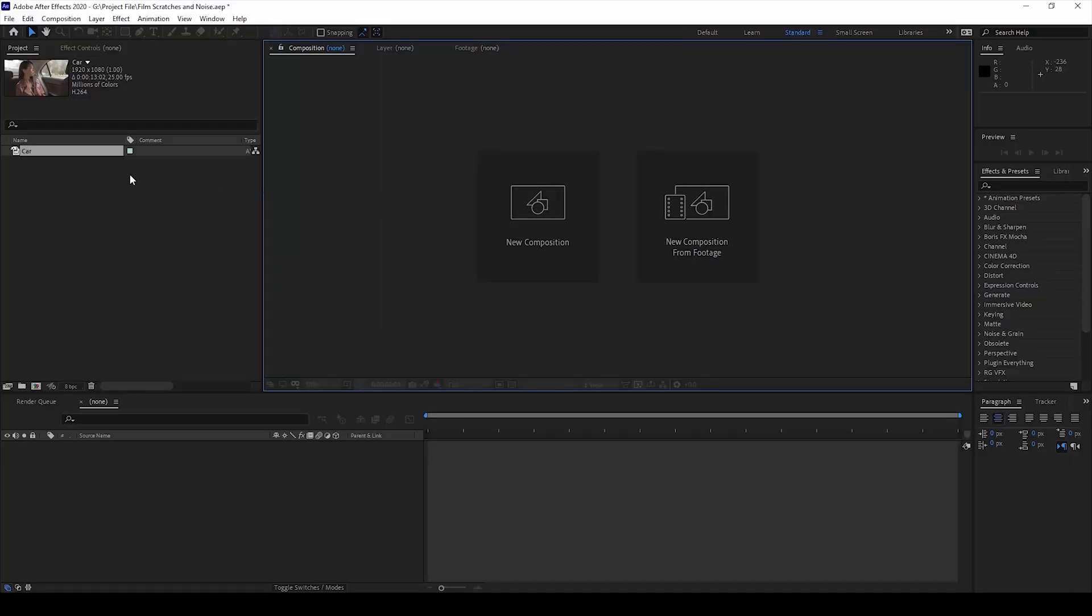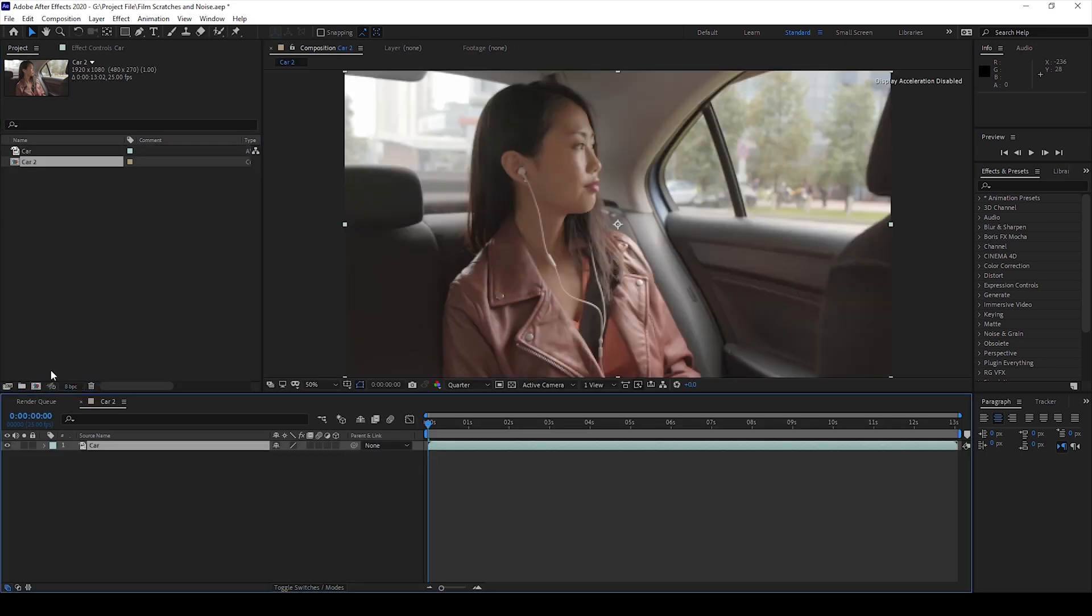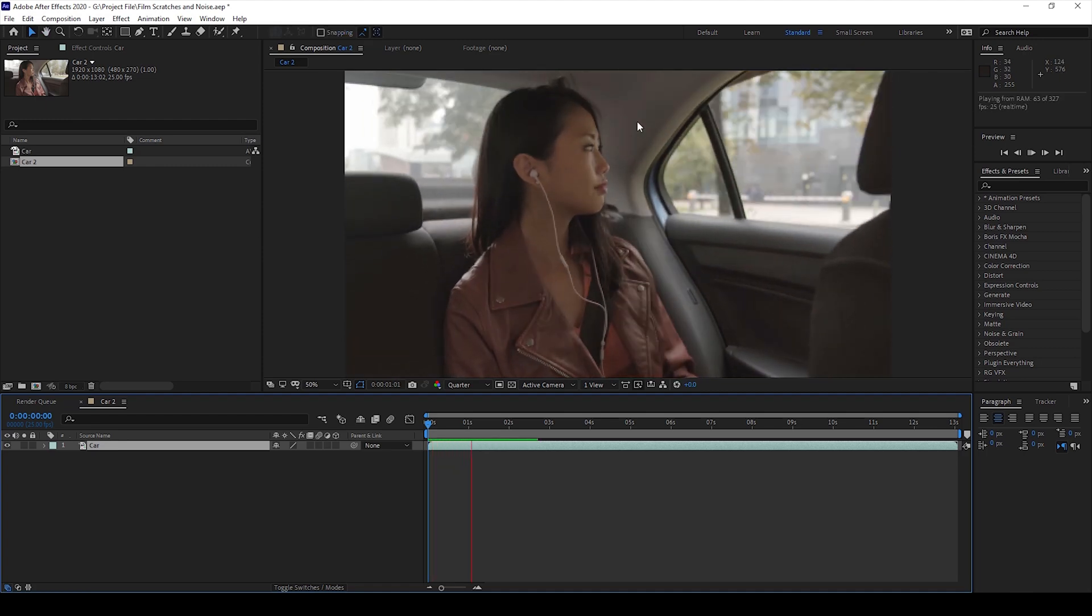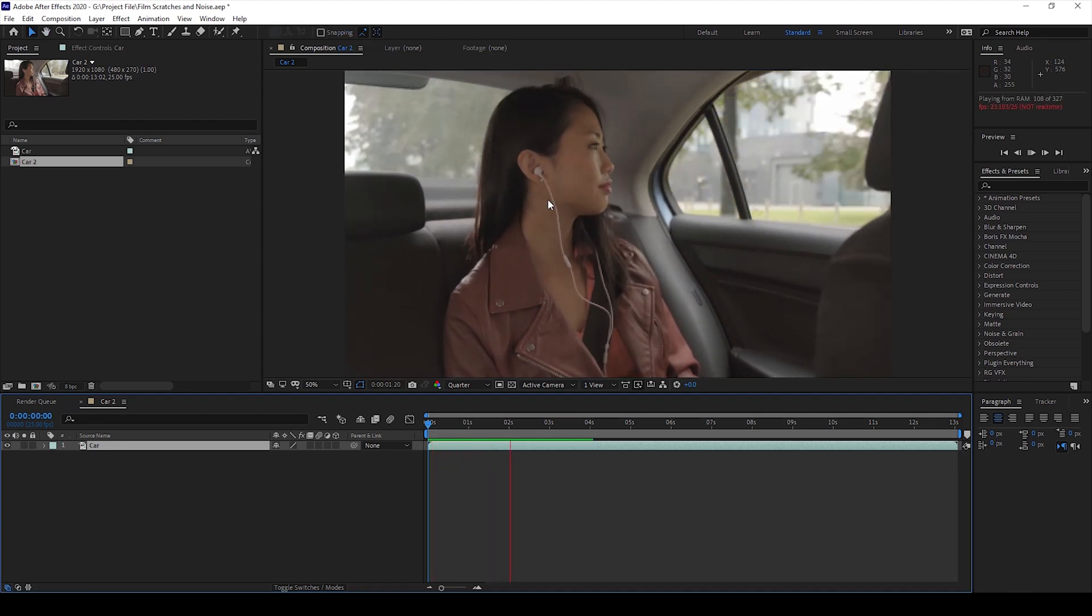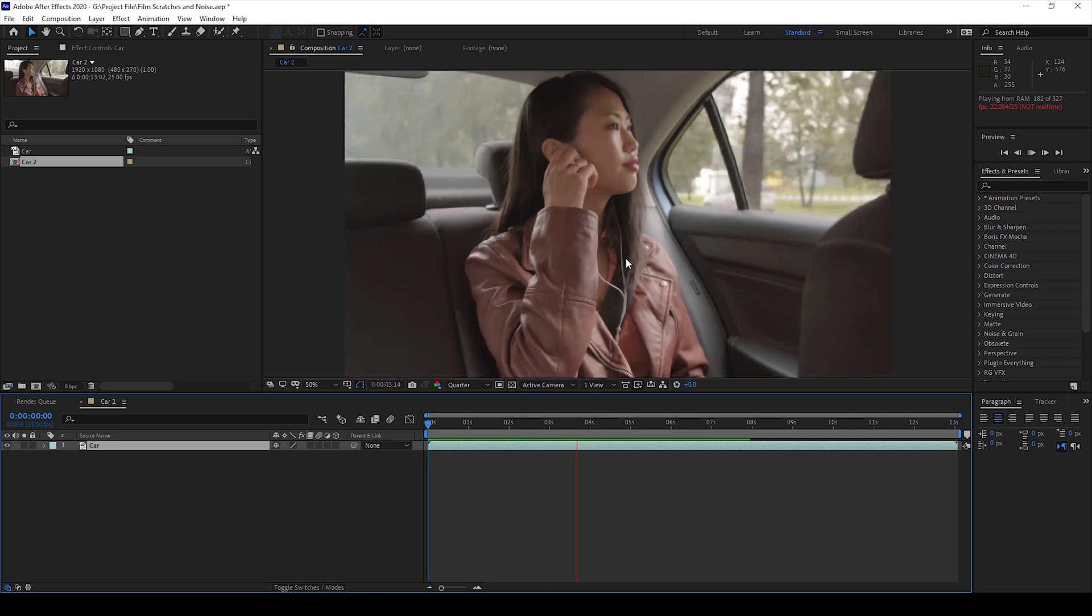So I already have a video in my project. Let me drag this onto this small icon here so that a composition is created with that video settings. So we'll be adding some sort of film scratches along with some noise onto this clip.